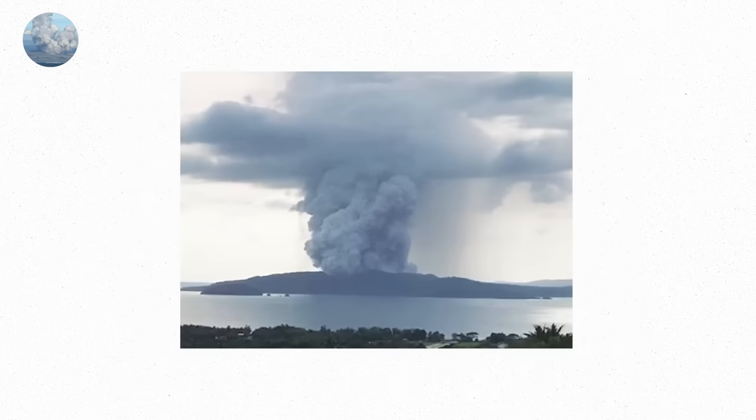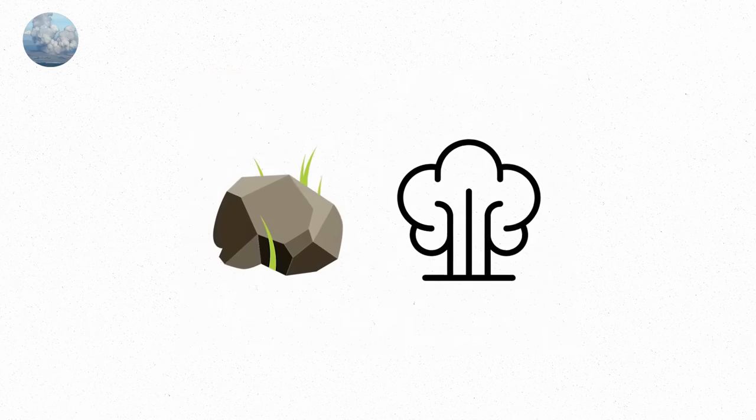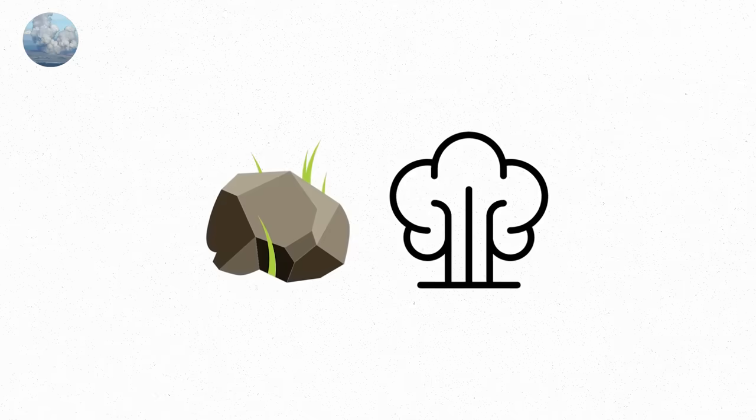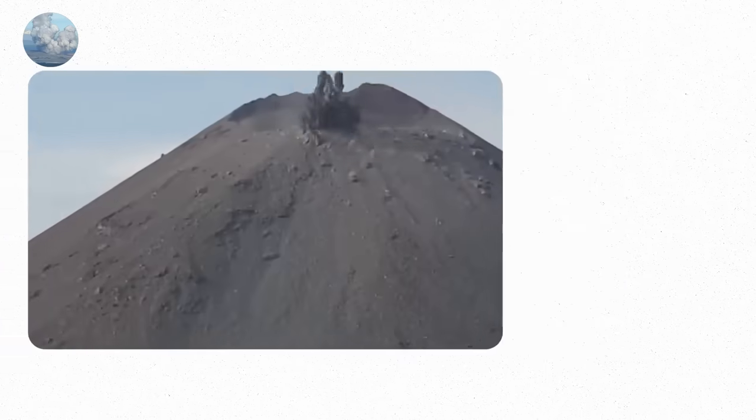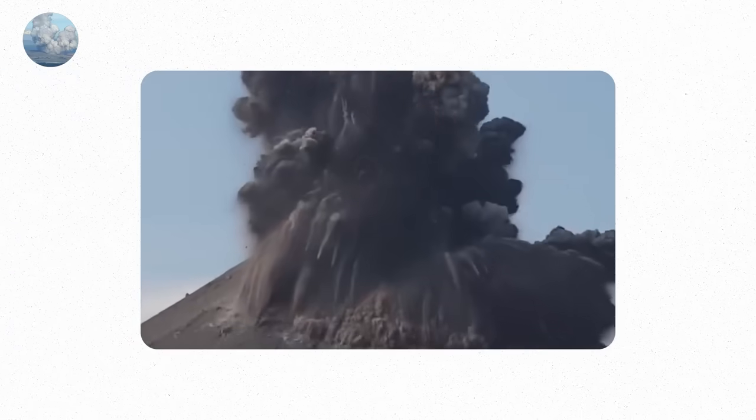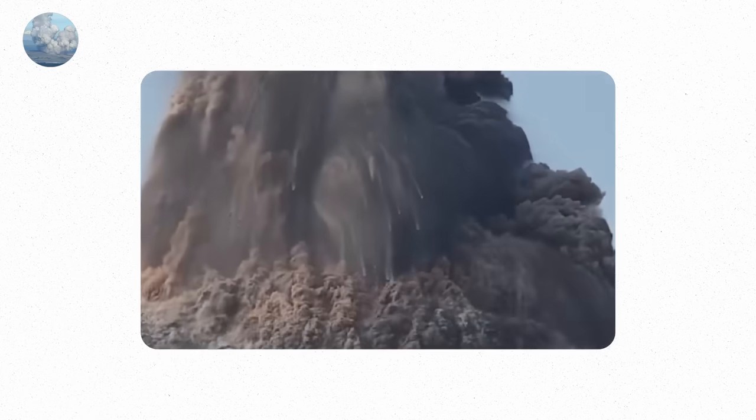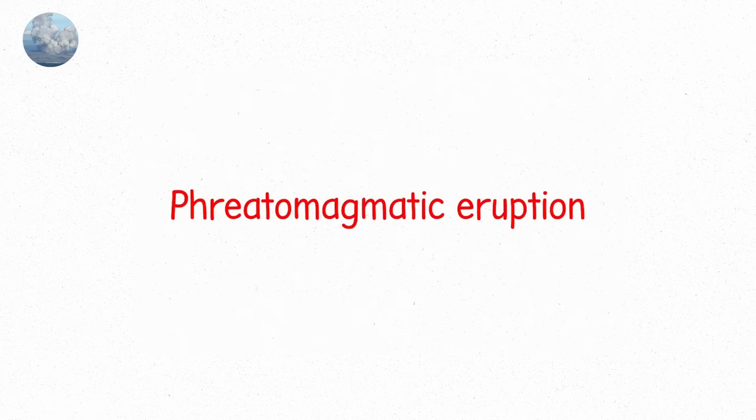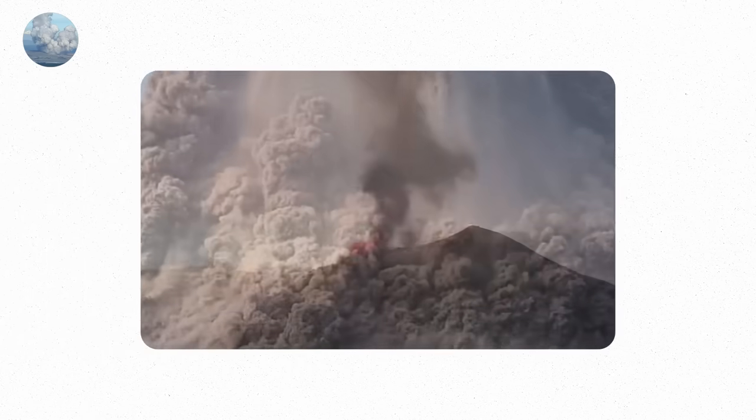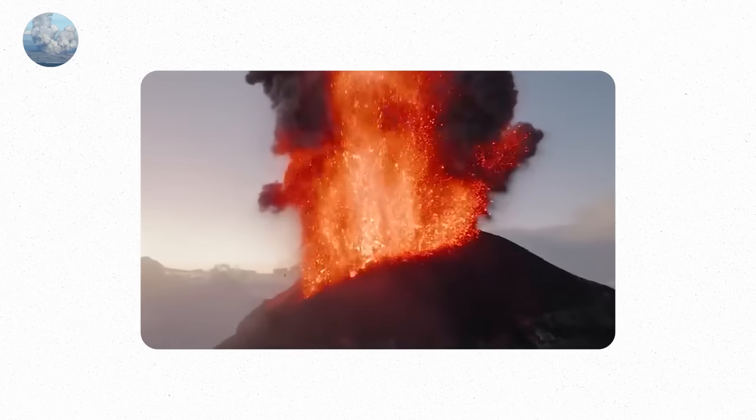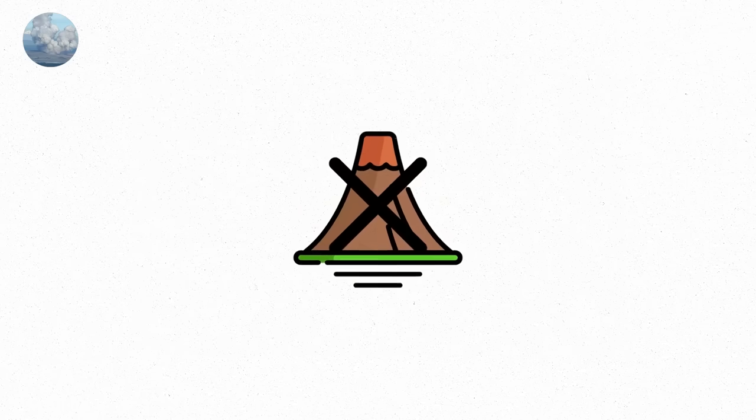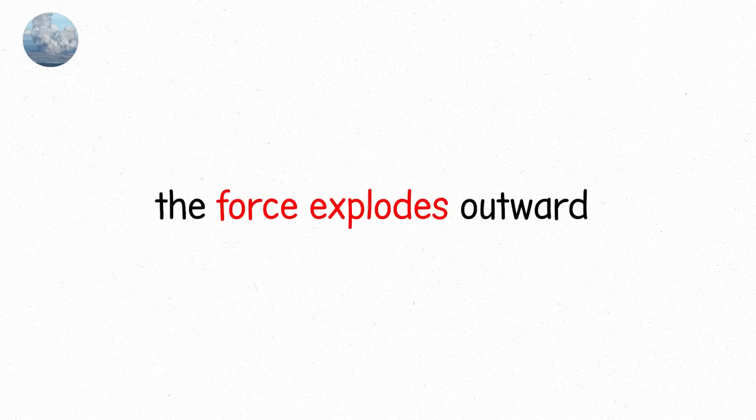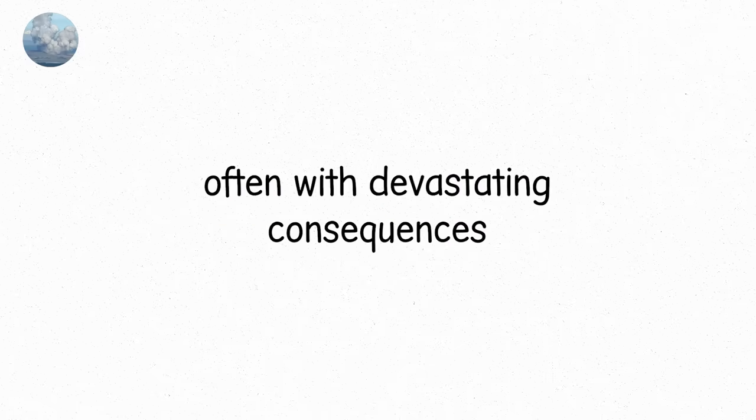And before you can even blink, the entire atmosphere feels as if it's been lit up, rock, steam and gas rushing outward faster than the eye can follow. A perfect example of this eruption style is Krakatoa in 1883. The eruption is infamous not just because of the sheer violence, but because the force of it could be felt across the world. What makes a phreatomagmatic eruption particularly terrifying is how fast everything happens. Unlike other types of eruptions, which might take time to build and release, this one happens instantly. There's no gradual warning, no slow bubbling or puffing. When water and magma meet, the force explodes outward, often with devastating consequences.